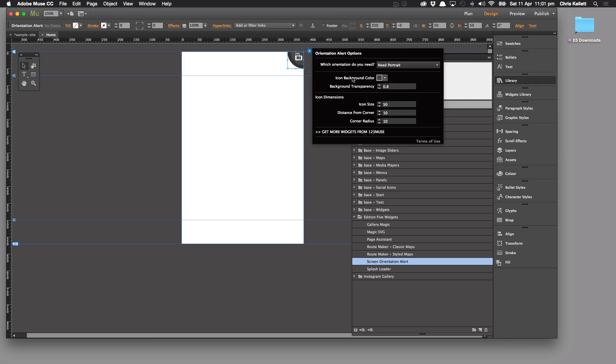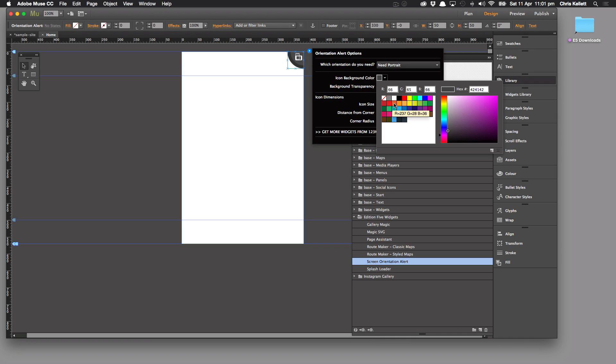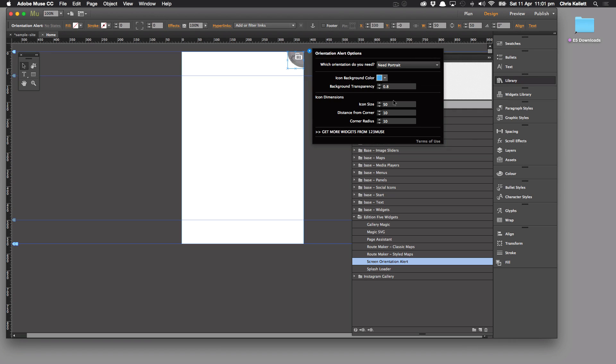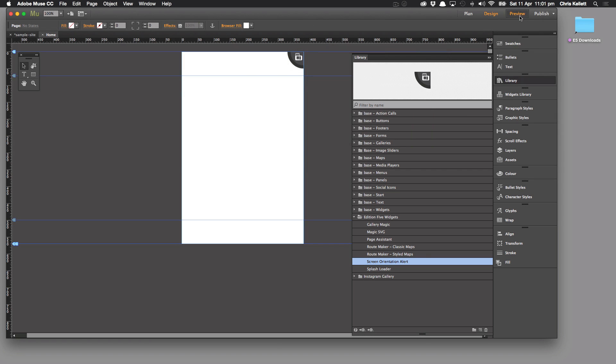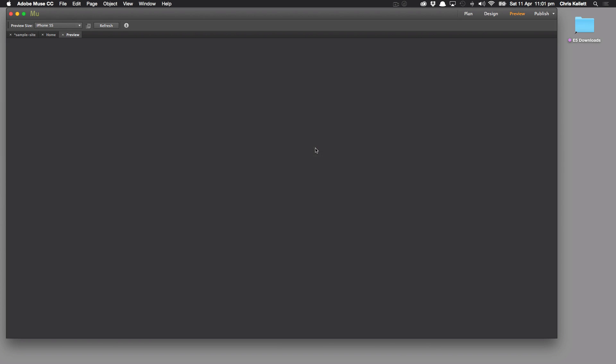We can choose the icon background color so we can change that to whatever color we want. So let's say we want it in blue. We can change the icon size and the distance from the top corner and so on. Let's preview this.